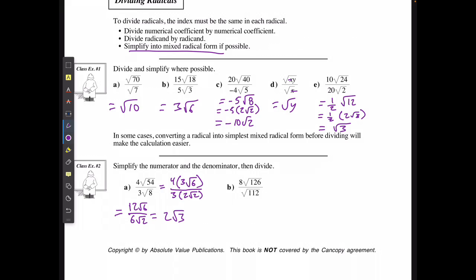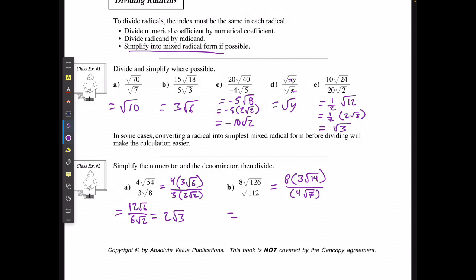I can do the same thing for the next one. I have 8 and I simplify the square root of 126: the square root of 126 is the same as 3 and the square root of 14. And 112 is the same as 4 and the square root of 7. This means I have 8 times 3, which is 24 root 14, over 4 root 7. I divide 24 by 4 to get 6, and 14 by 7 to get root 2 — so 6 root 2 is my simplified form.